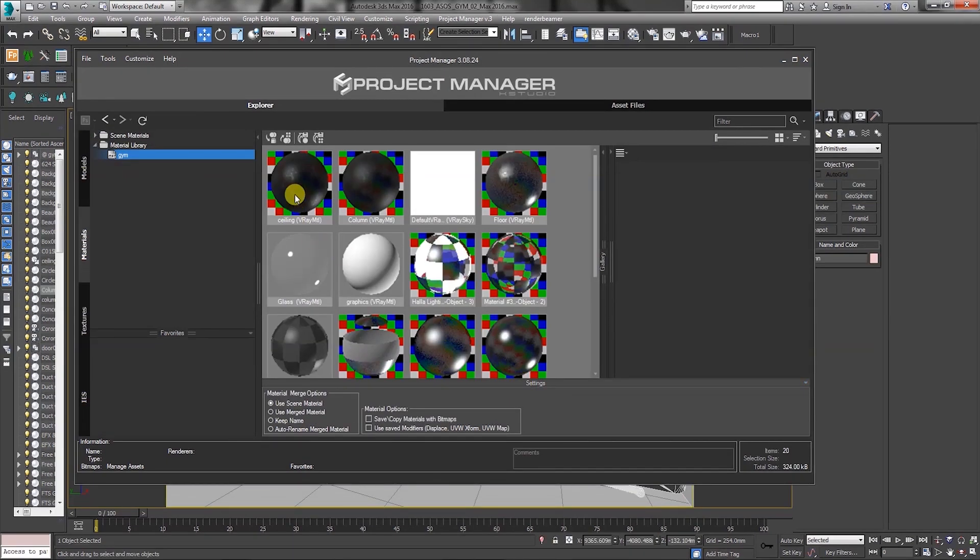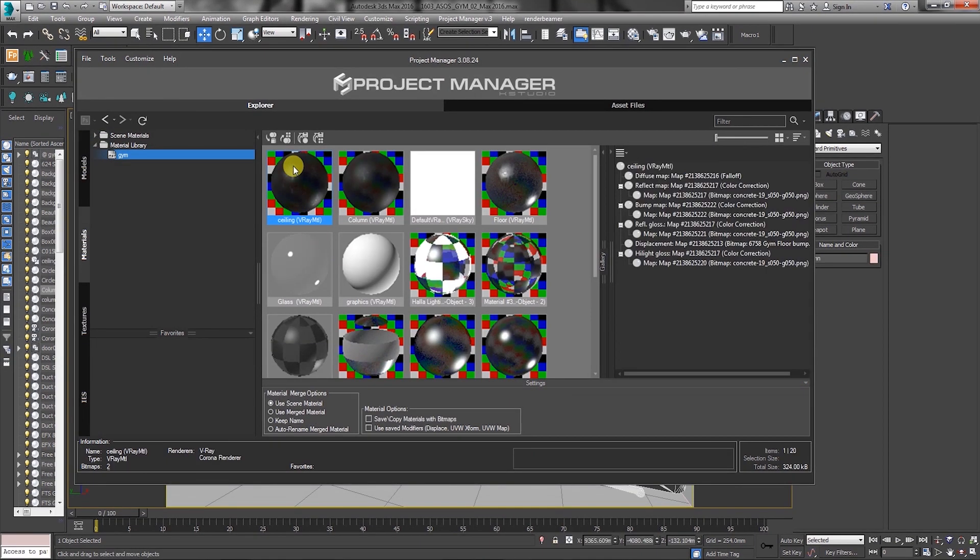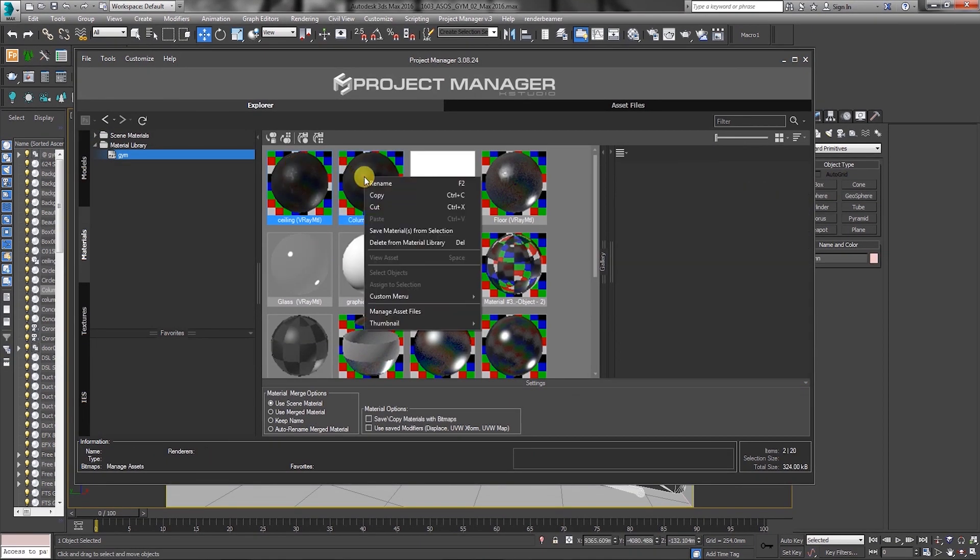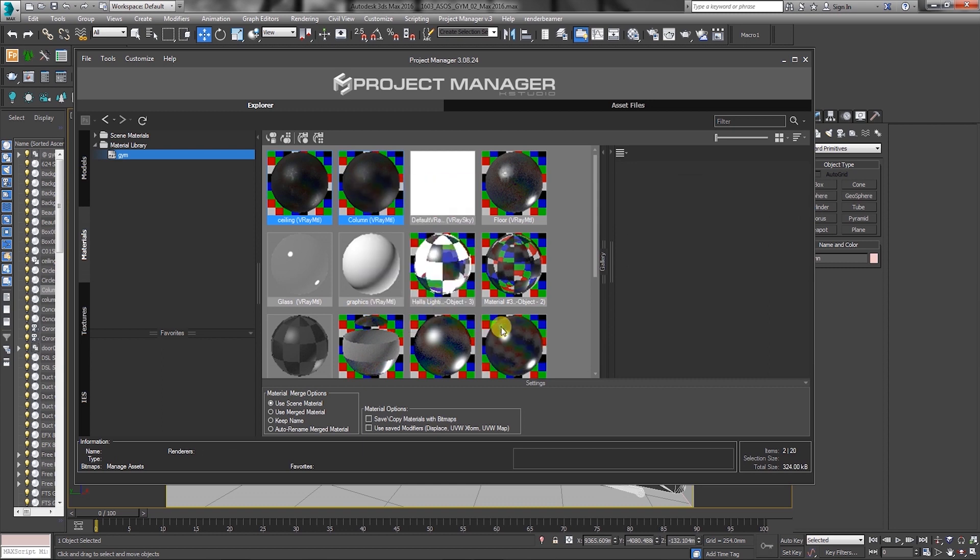Alternatively, you can choose one or multiple material editors in the library, followed by right-clicking, choosing thumbnail and render thumbnails.